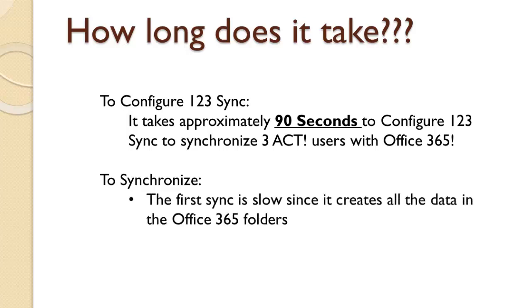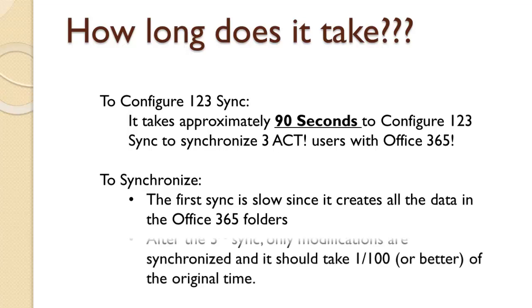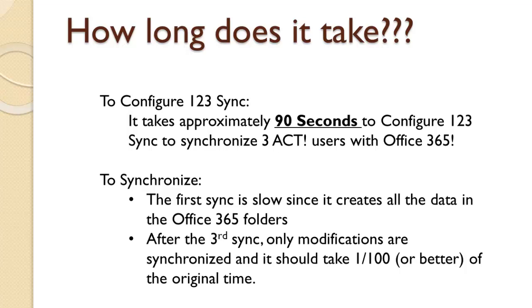Once you start synchronizing, what takes time is the transfer of data from your machine over to Office 365. The first transfer is slow, but by the third sync only modifications that are made either in ACT or Office 365 are taken into the synchronization. So it should run about 100 or 200 or better times than the original time.